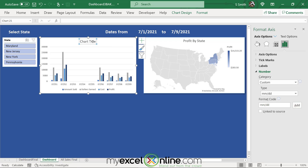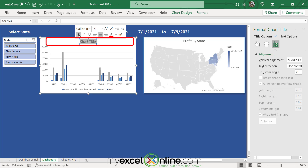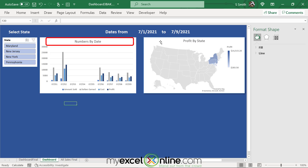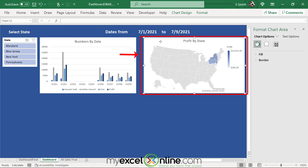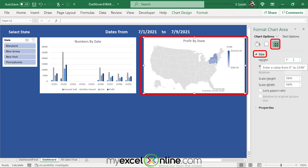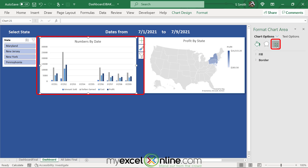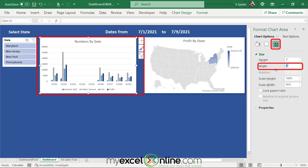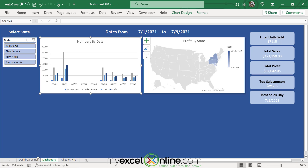This chart is now our Numbers by Date chart — change the chart title to reflect that. Make this chart as wide as the map by clicking the map, going to the icon, and checking Size: height is 3 inches and width is 5.25 inches. Click on your new chart and set its width to 5.25 as well. That's one of our three charts.